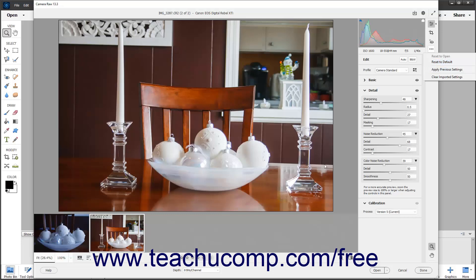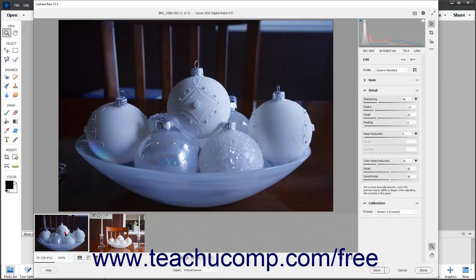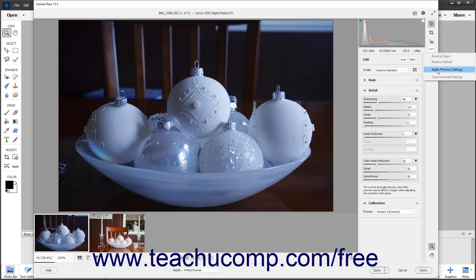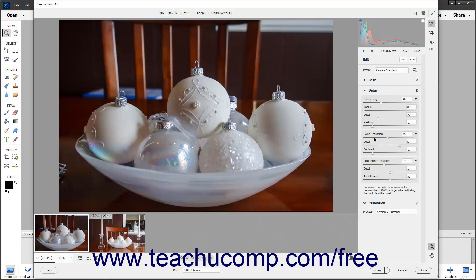Alternatively, to apply the Camera Raw settings that were applied to the previously opened Camera Raw image to the current Camera Raw image, click the More Image Settings button in the toolbar of the Camera Raw dialog box, and then select the Apply Previous Settings command.